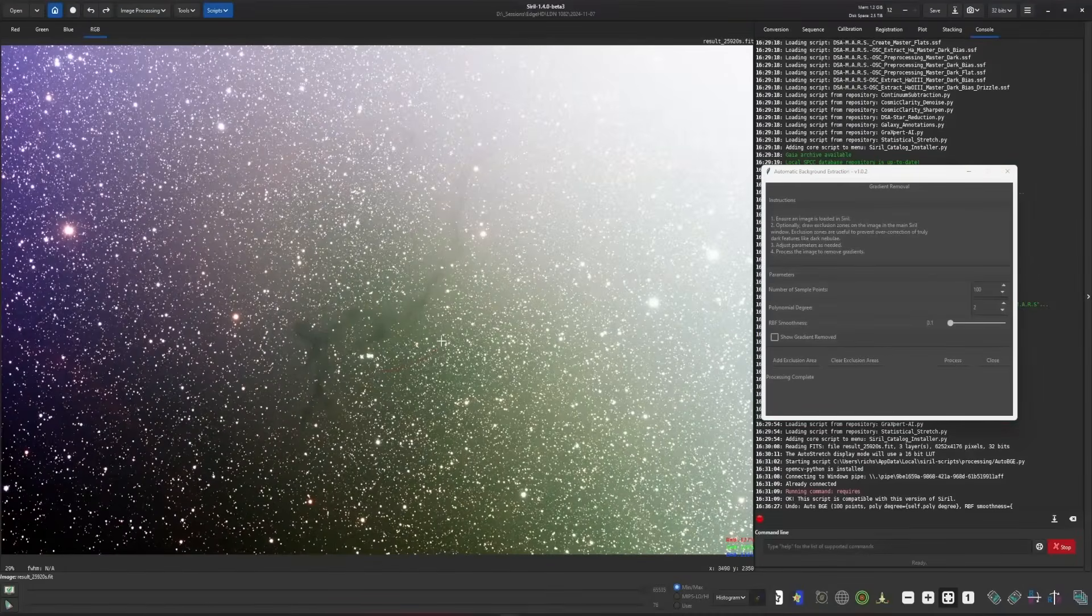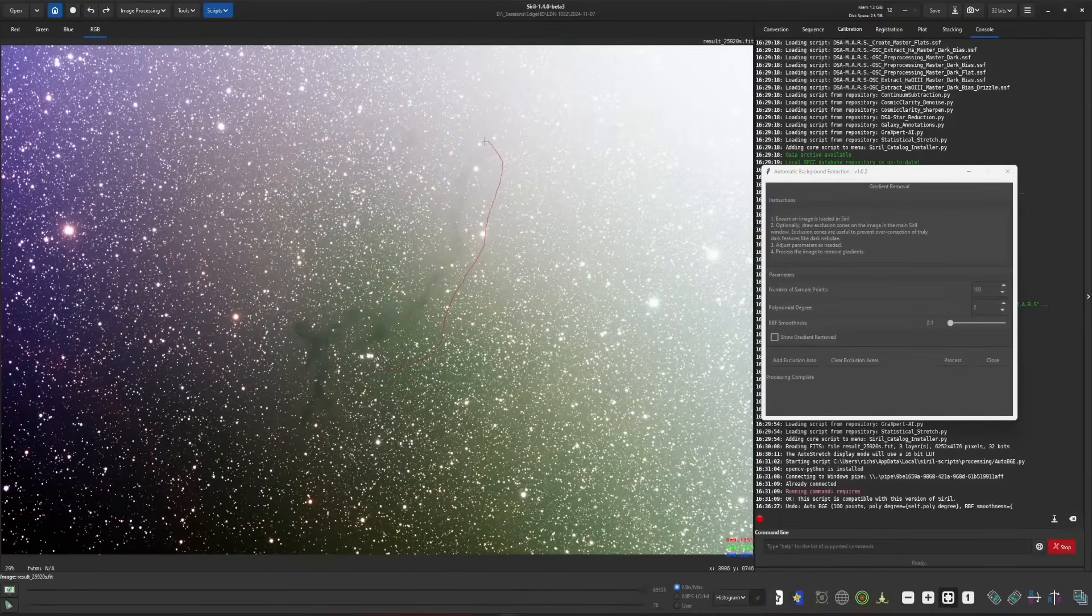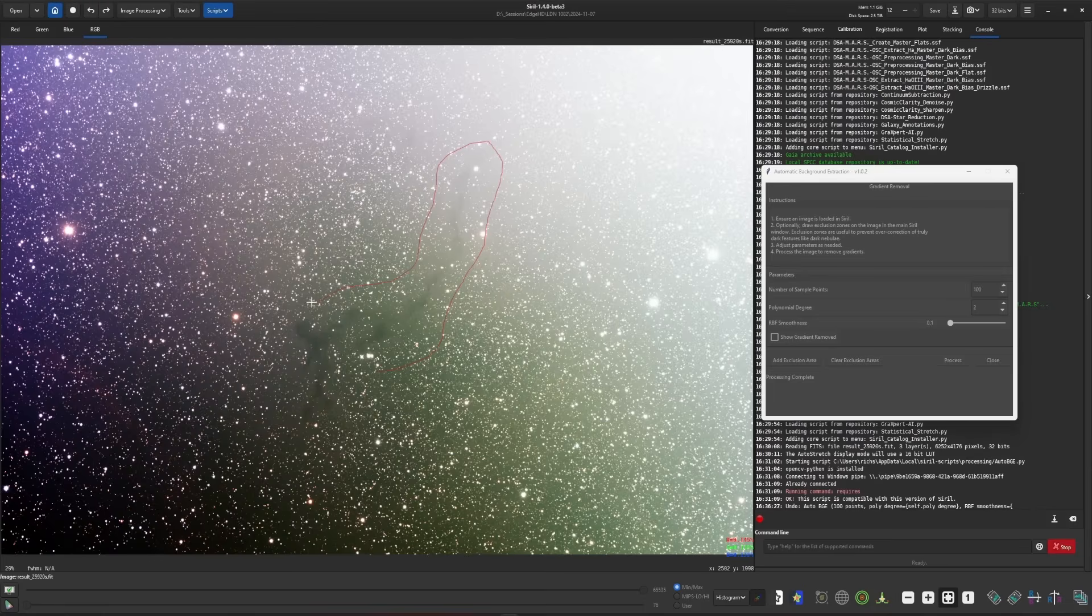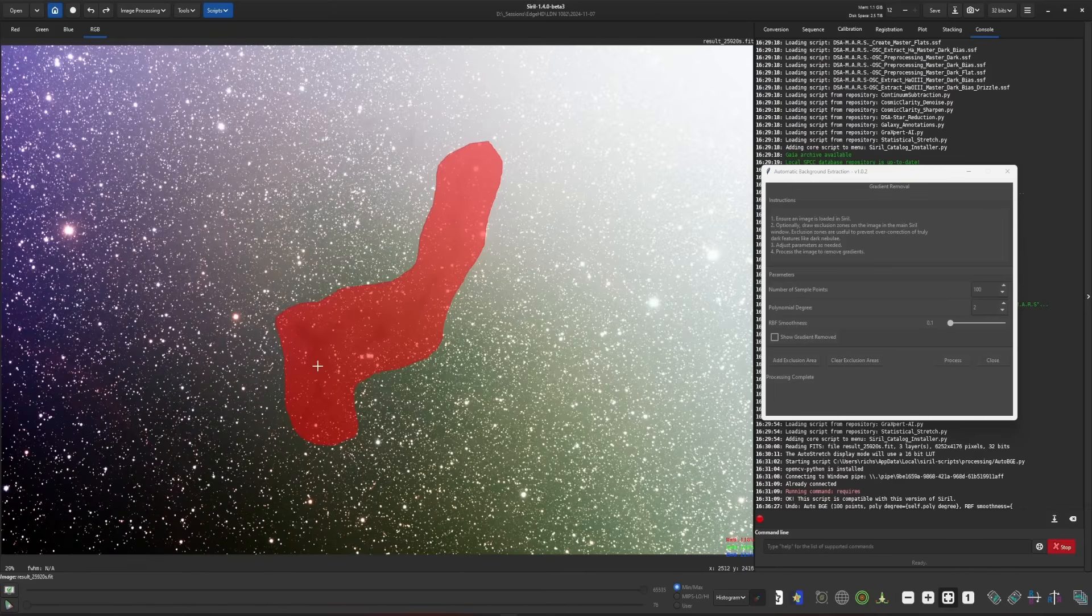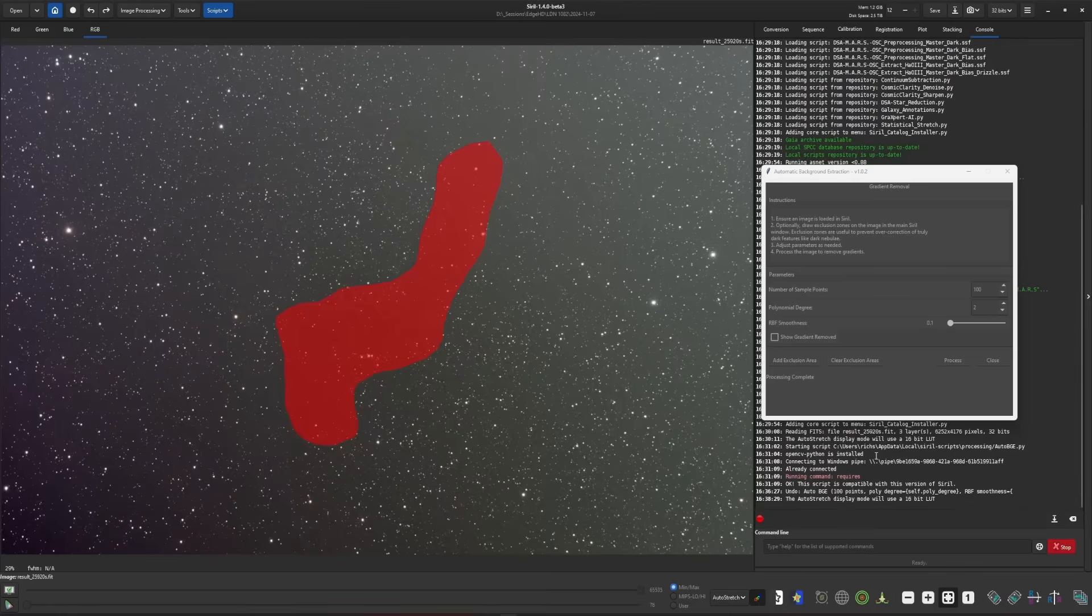I can actually draw a polygon, if you will, all the way around the object, making sure that I get most of the background around the object, so only the dark nebula is going to be excluded in my gradient removal. So let's go back into auto stretch.